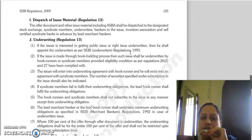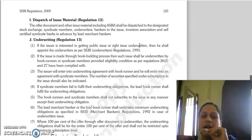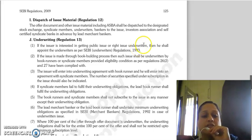Regulation 12 deals with the dispatch of issue material. The offer document or other issue material, including ASBA, must be dispatched to the designated stock exchange, syndicate members, underwriters, bankers to the issue, investor associations, and self-certified syndicate members in advance by the lead merchant banker.